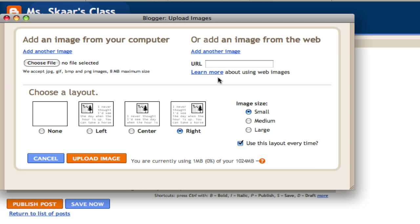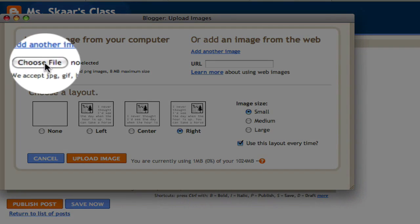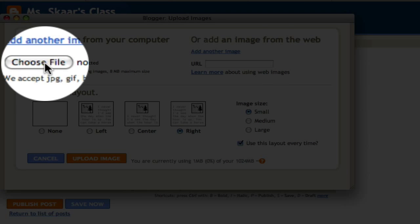and then I can either add an image from another URL or I can choose a file that's already on my computer. I'm going to go ahead and choose a file already on my computer.